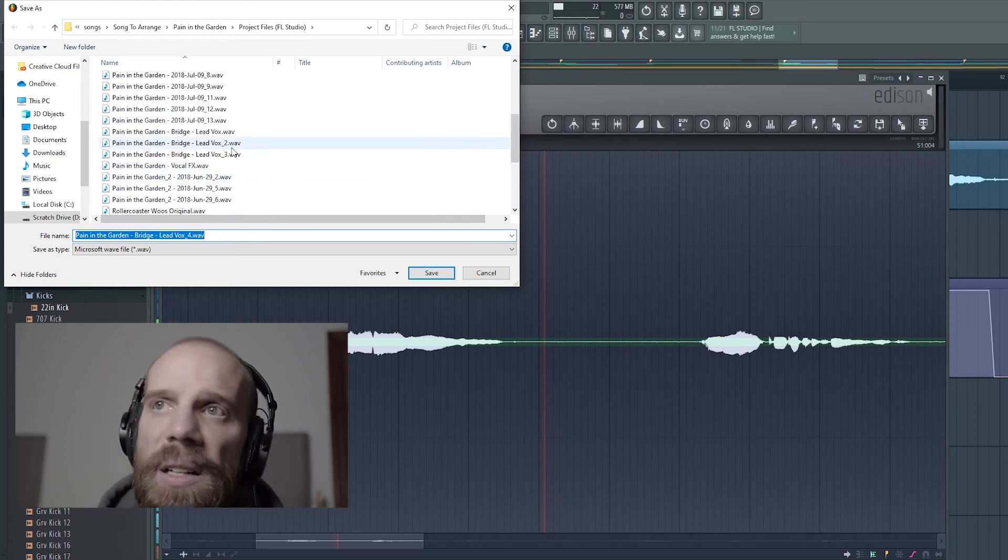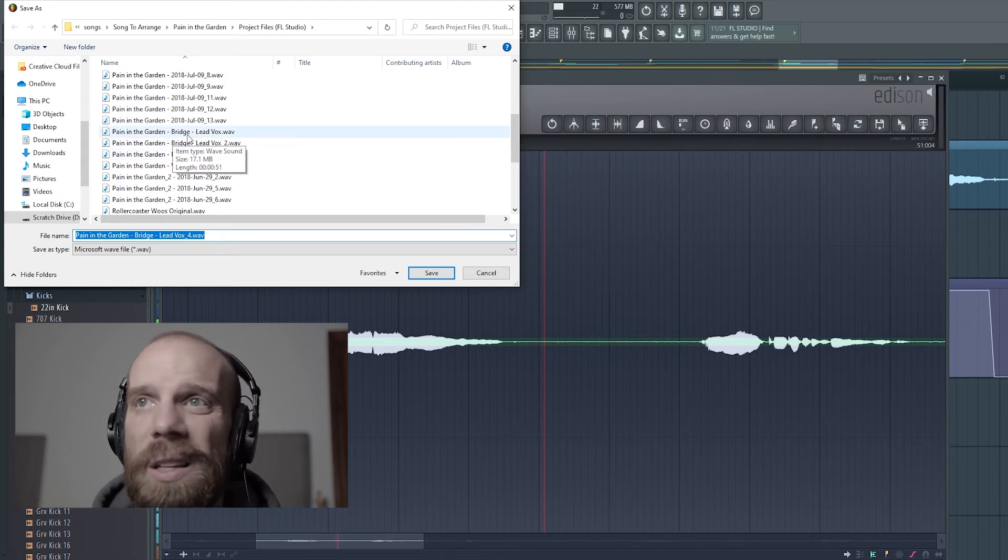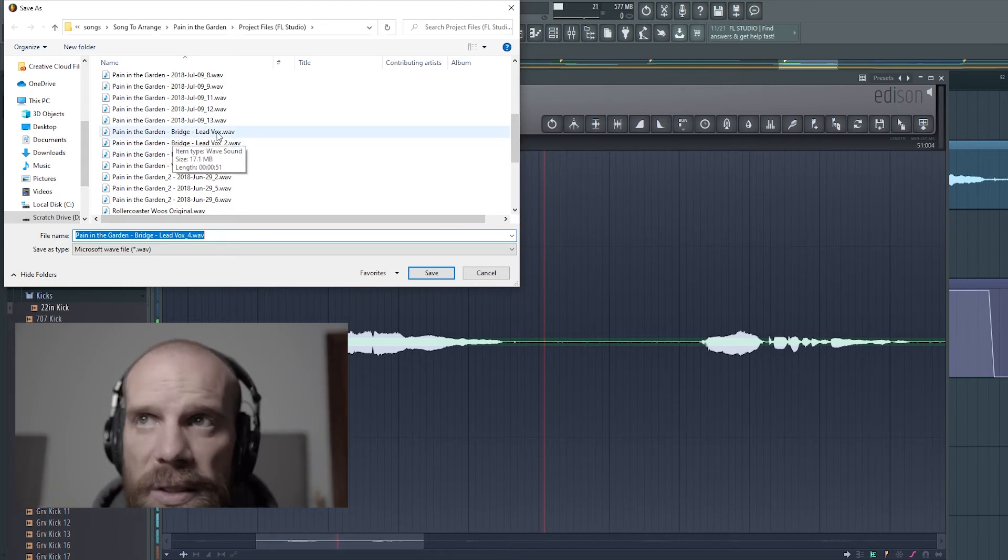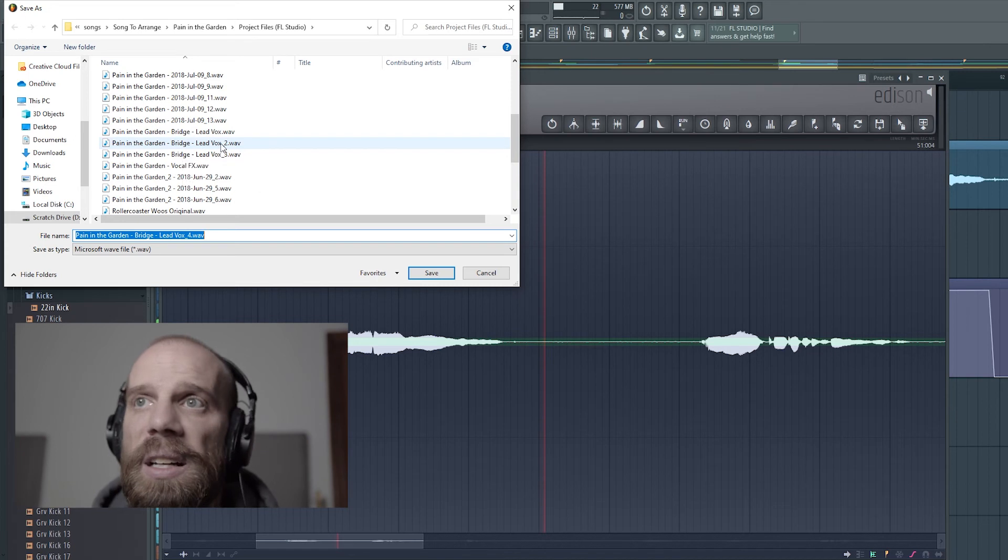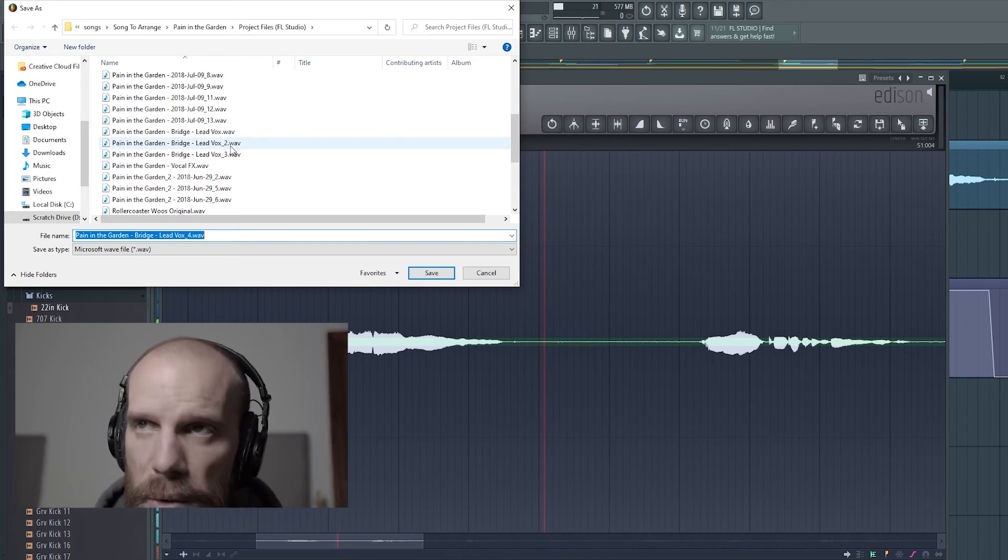So I added a number onto the end of it. The original one was called Painting the Garden Bridge Lead Vox, so I tagged it with a Lead Vox underscore two or Lead Vox underscore three.